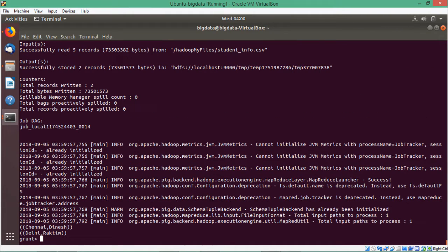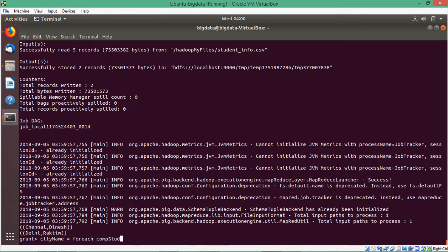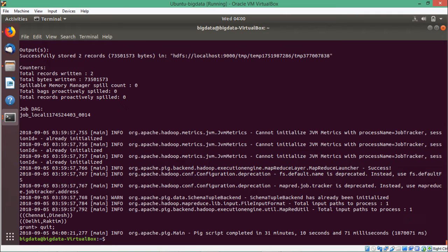Chennai Dinesh and Delhi Roktim have come accordingly. In this way I have shown you how to use the filter command and how to execute advanced queries combining filter and forEach. To exit from here I can go for quit to come out from the grunt shell. Thanks for watching this video.